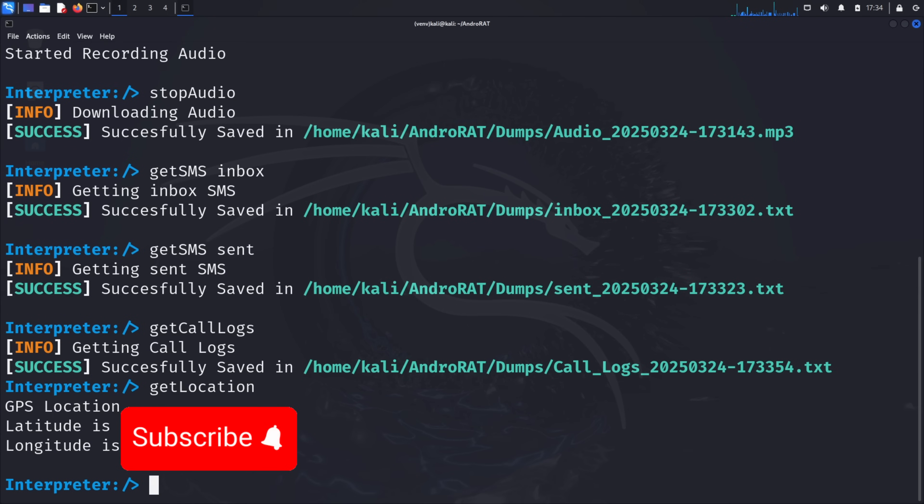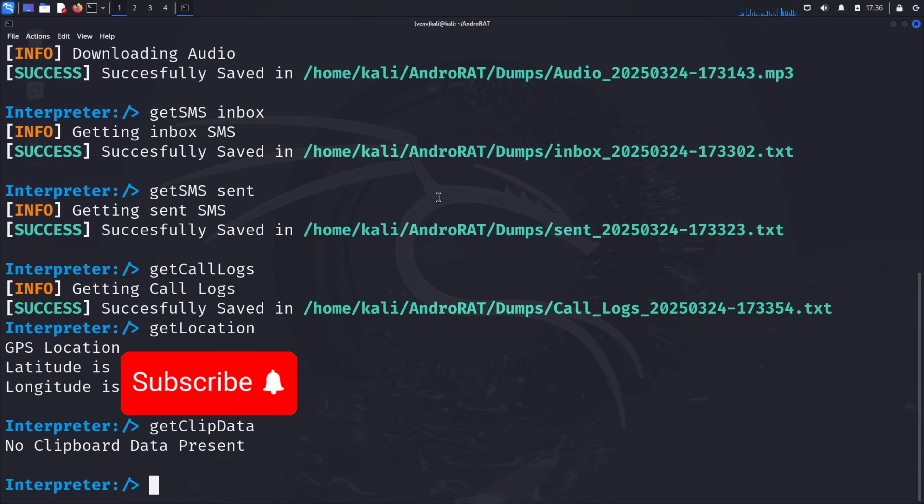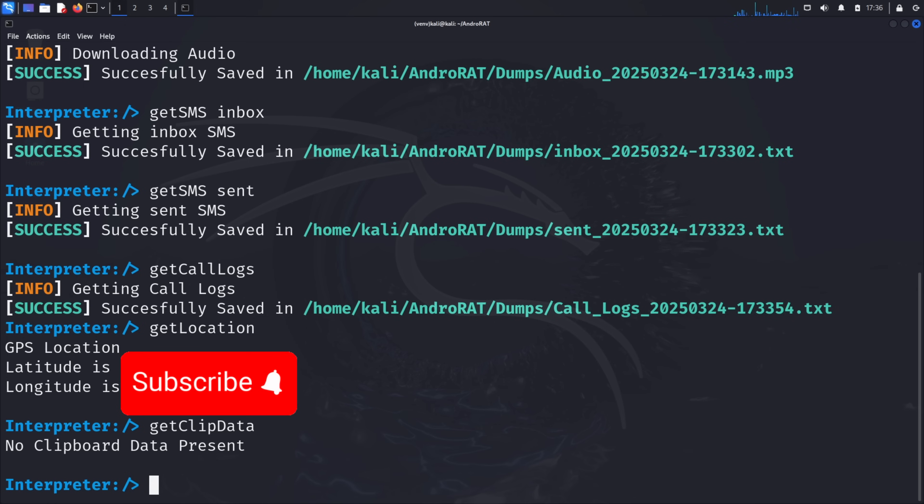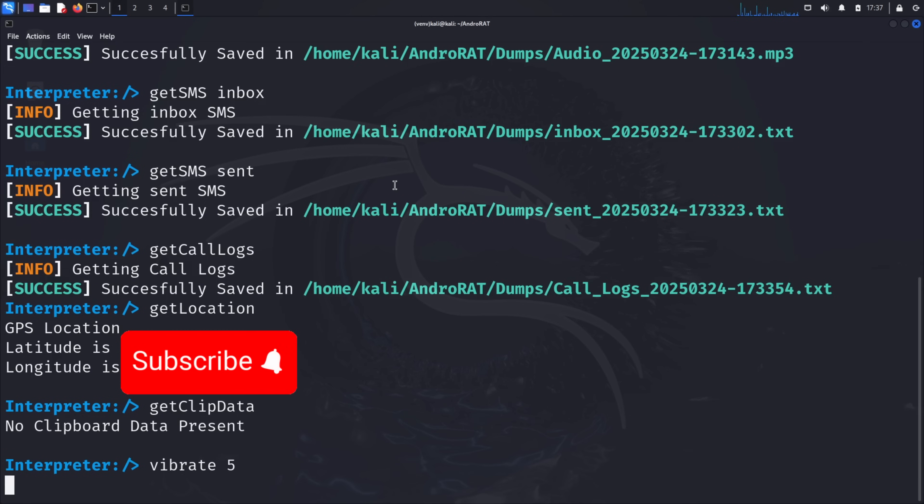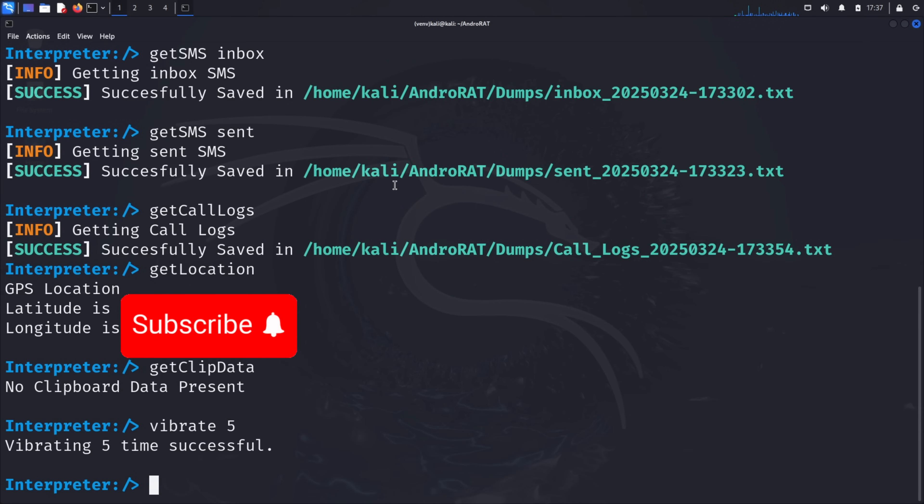Another powerful feature is clipboard access. Type get clip data and press enter. This command retrieves whatever information is currently stored in the device's clipboard. This could include passwords, private messages, or any other text the user has copied. For a bit of mischief, you can even control the device's vibration function. Type vibrate 5 and press enter. This causes the target device to vibrate 5 times. While seemingly harmless, this demonstrates the level of control an attacker has over the physical functions of the device.